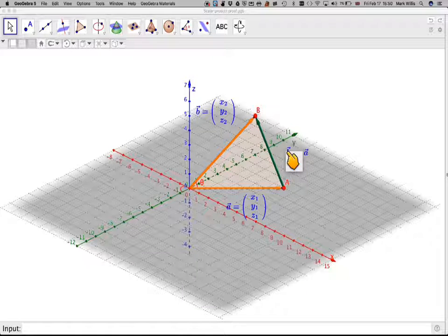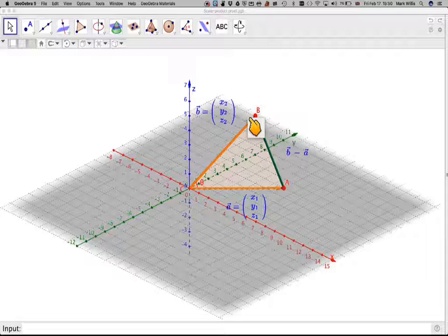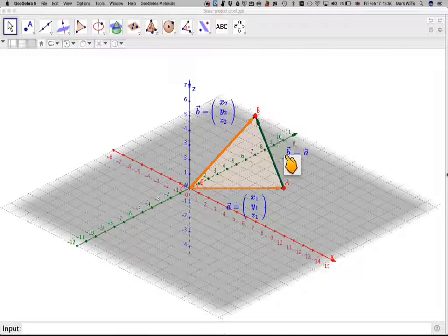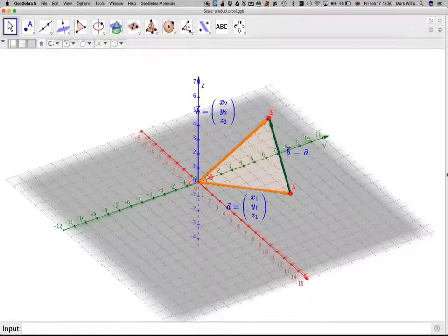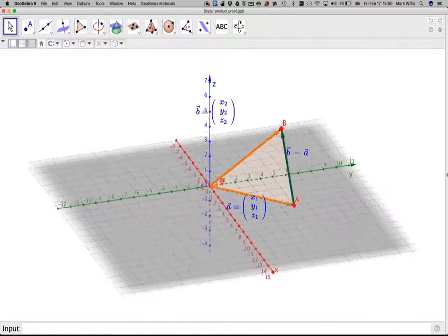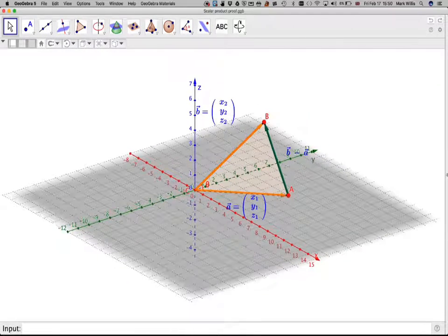This vector here is b minus a, because if you go AB you're going against a, so it's minus a plus b, which we normally write as b minus a. This applet I will put in the notes of the video afterwards — you can move it around a little bit, or watch it in 3D if you've got 3D glasses.